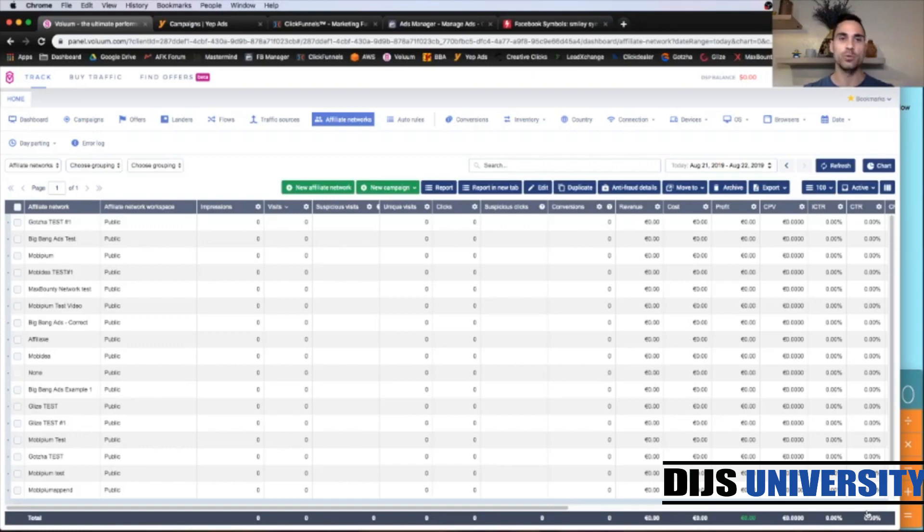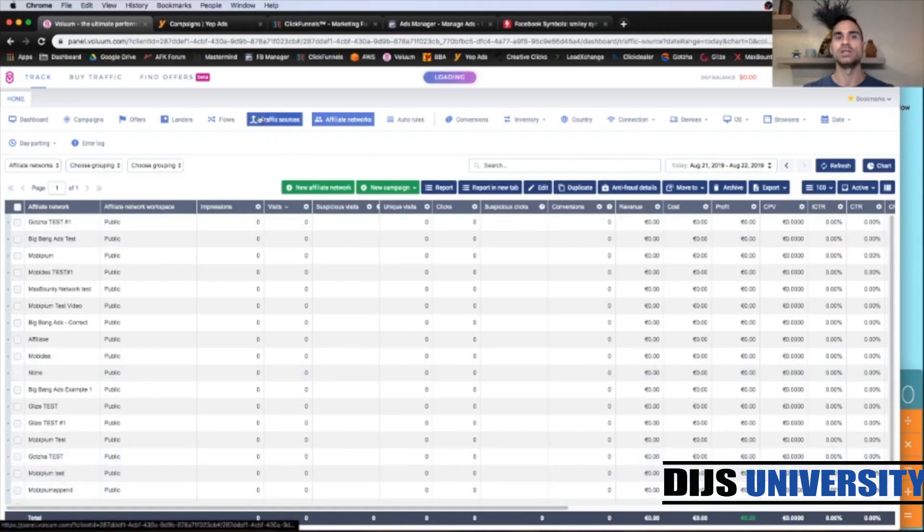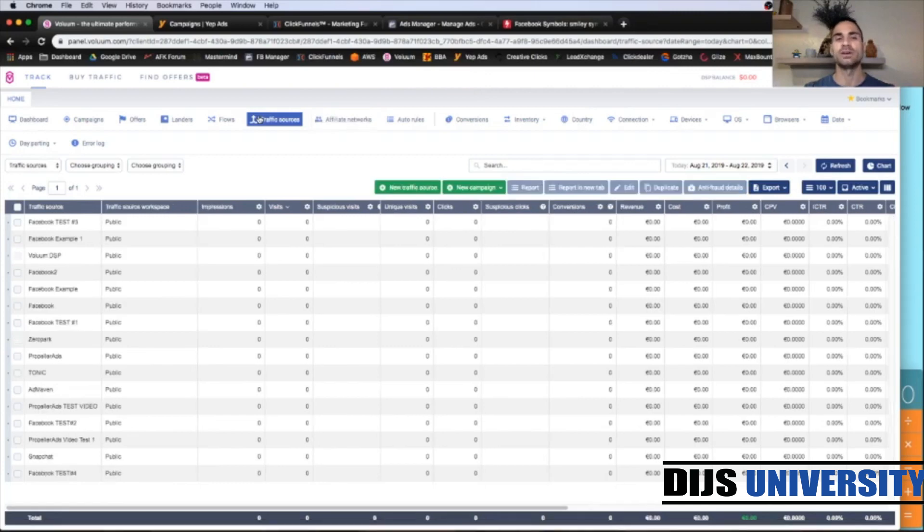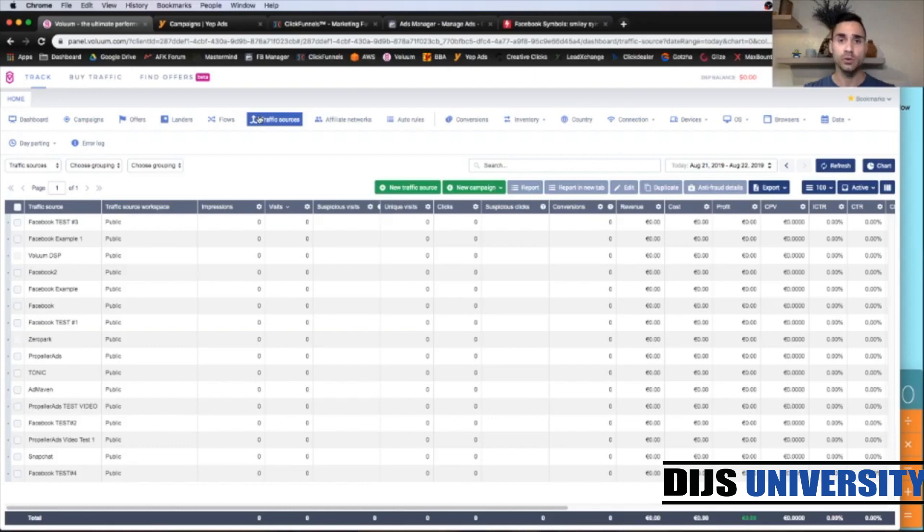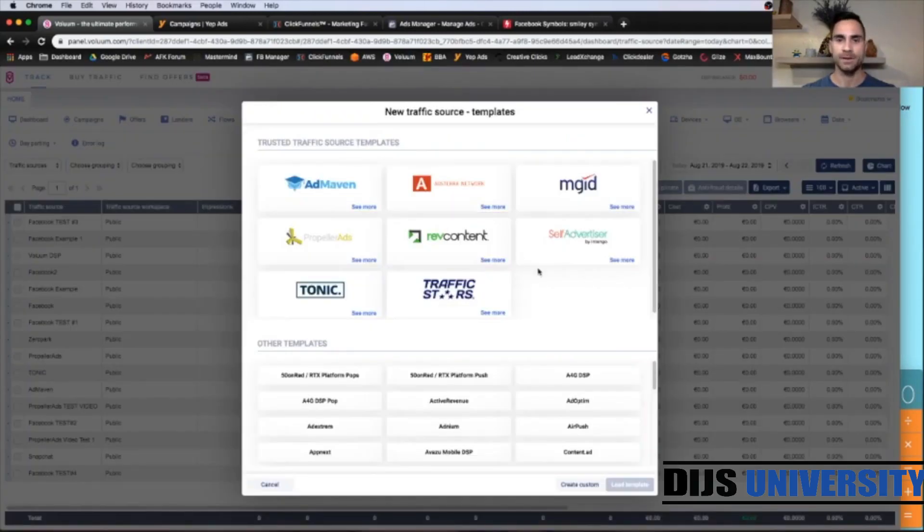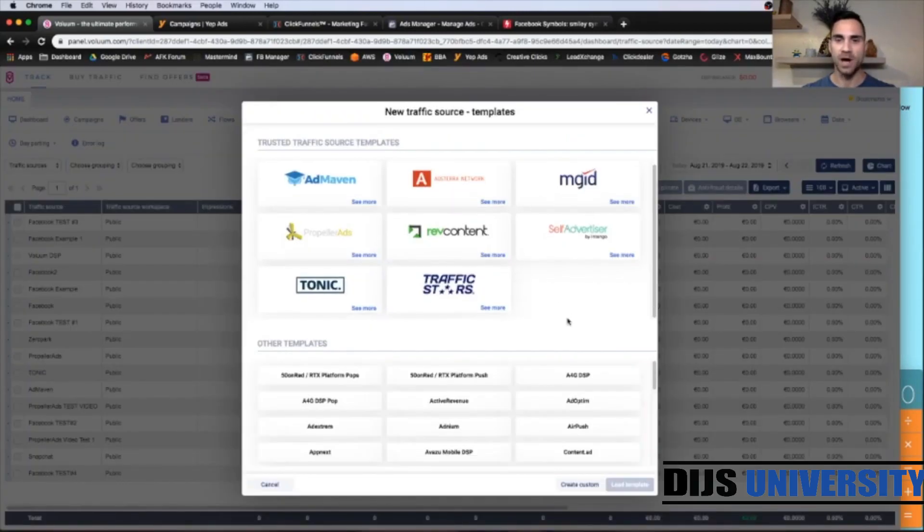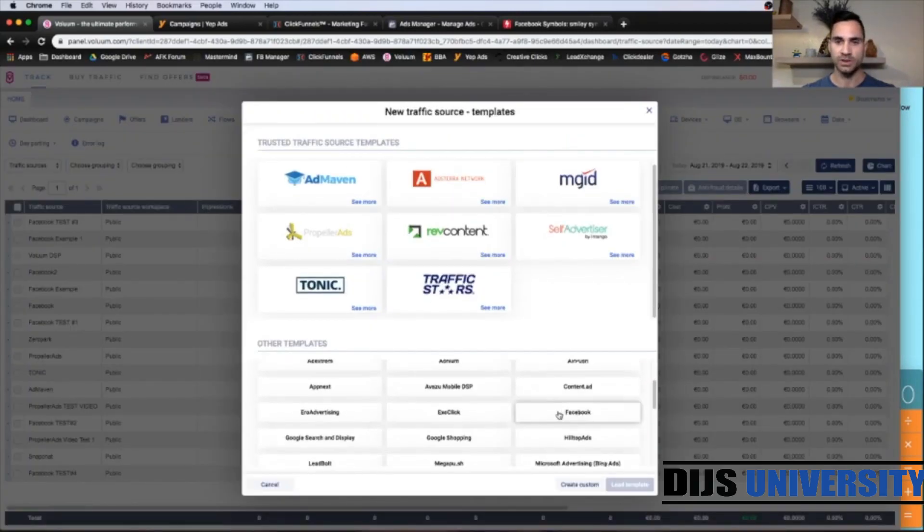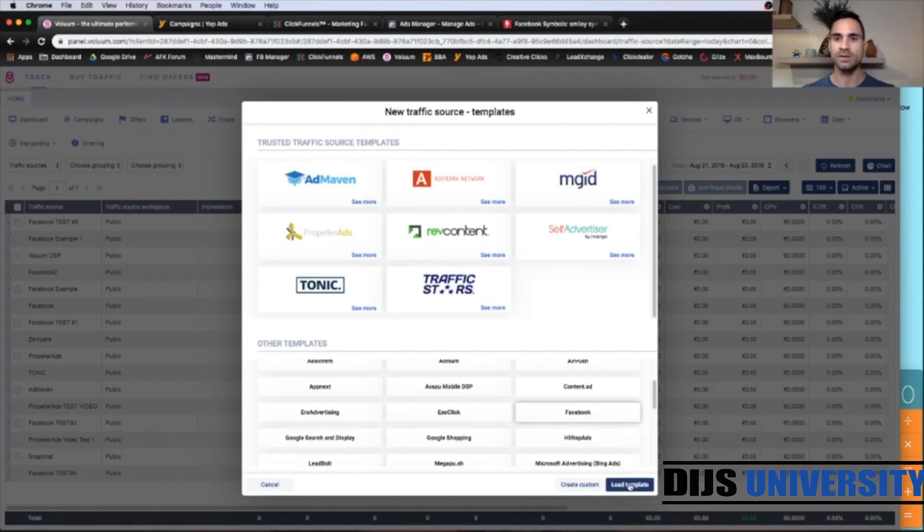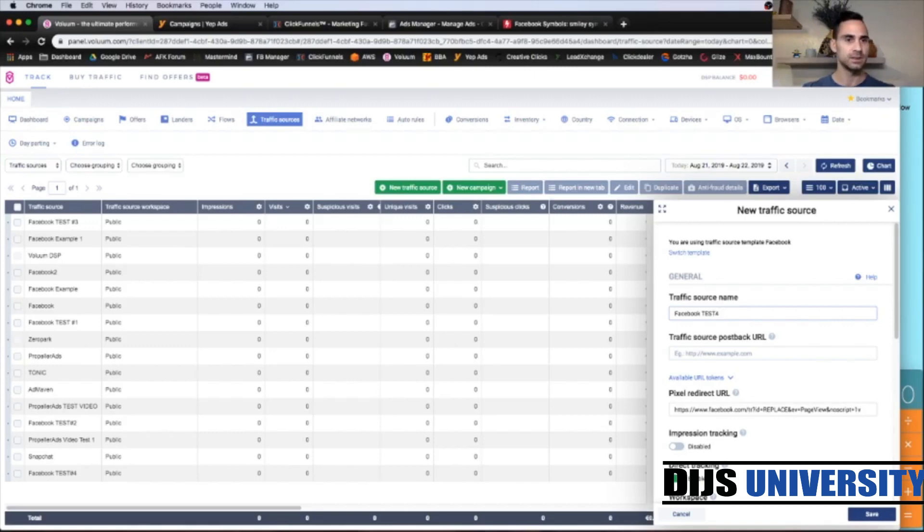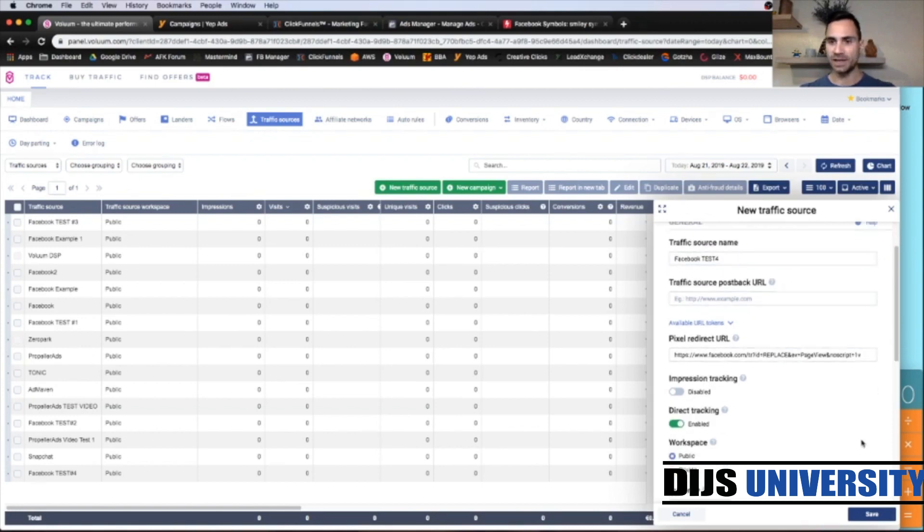So the next step, we're going to create the traffic source. We're going to use the Facebook traffic like we mostly run our campaigns. So you're going to click on New Traffic Source and find Facebook, which is exactly up here. Click Load Template. Put the name of your traffic source. I'm going to put test number probably 4, I guess.